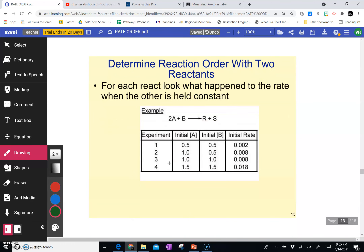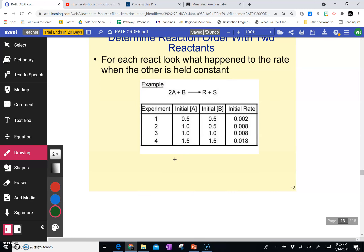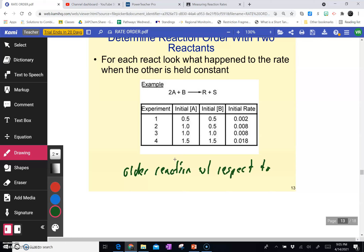The last thing is that we've only been looking at reactions that have one reactant. If we are looking at reactions that have more than one reactant, we have to determine both the order of A and B — what they call the order of the reaction with respect to A. What you would do is find a place in the data where B is staying constant, so we're not seeing the effect of B because B is constant.